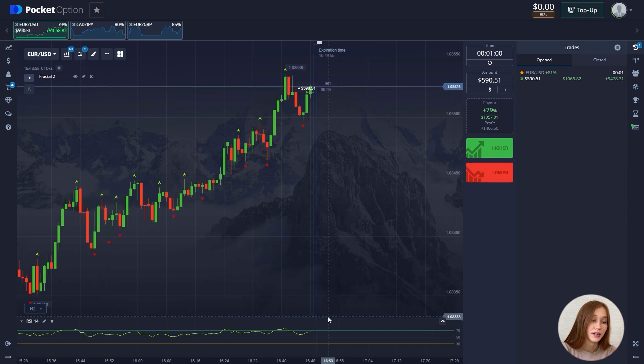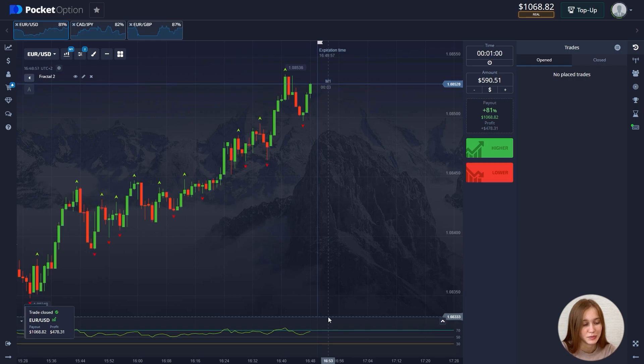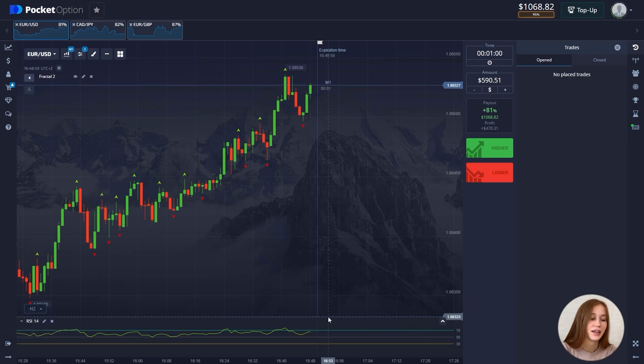Our last trade closed up. The profit is $478. If you have any questions, you can write to me in the comments — I'll be glad to answer them. Thanks for watching, see you in the next video.